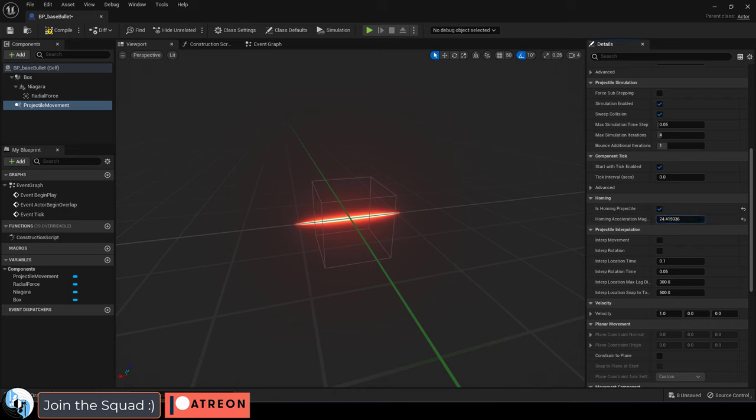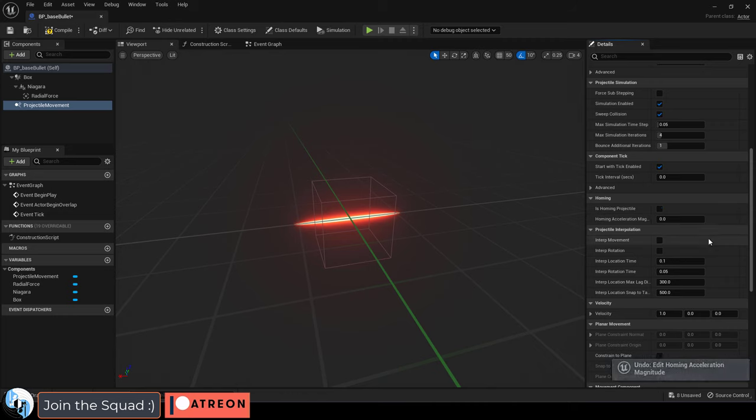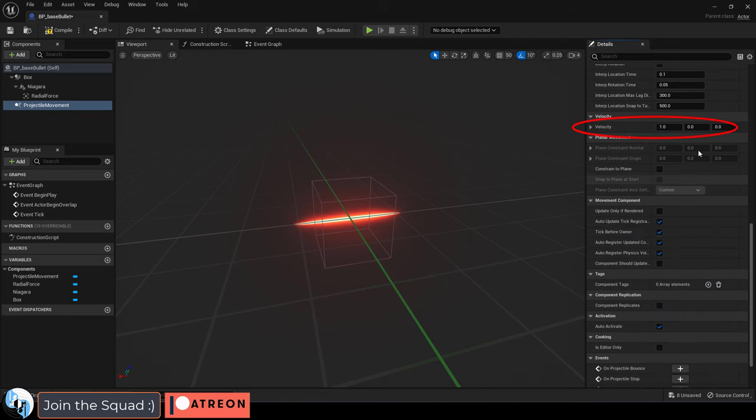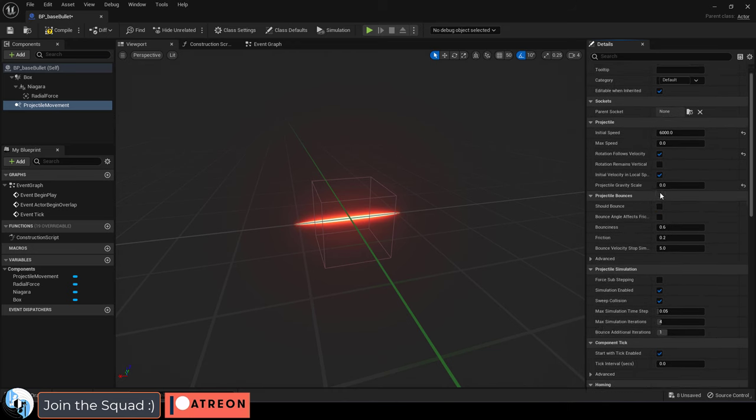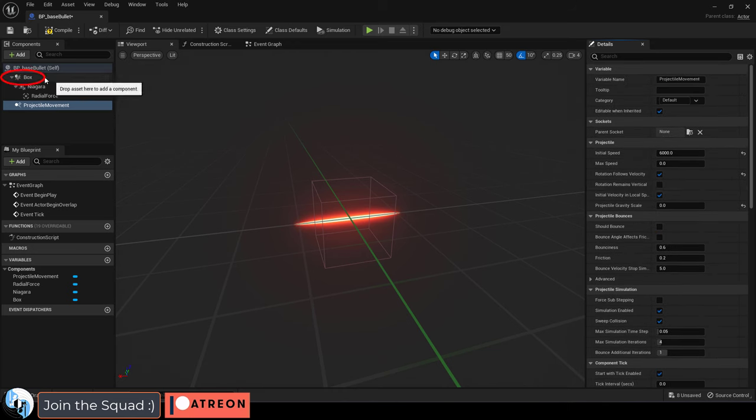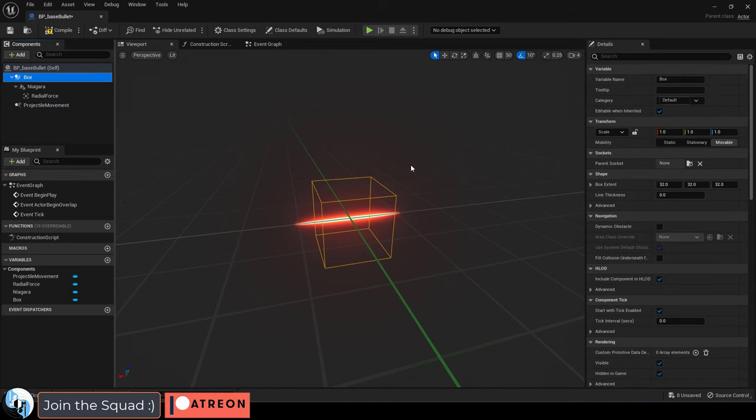Now we are not doing a missile so I'm just going to leave that turned off and down here under velocity you can manually set the x, y, and z speeds if you want. So that is the setup, now we got to program it.